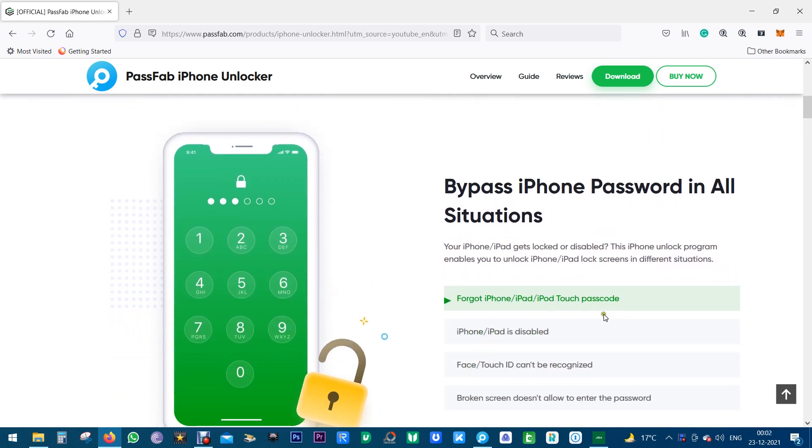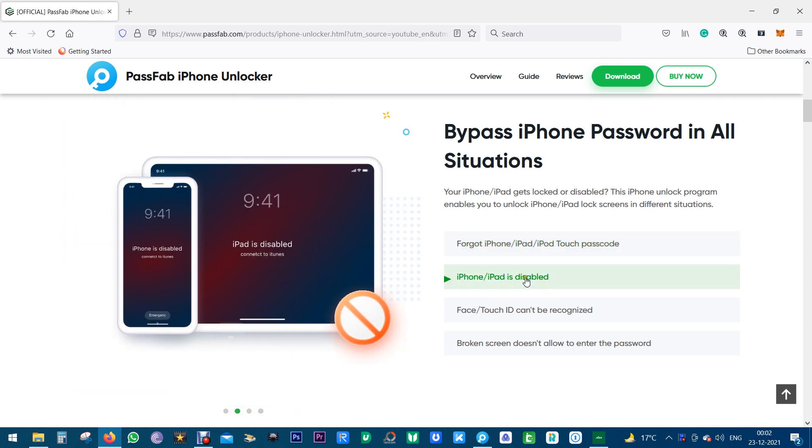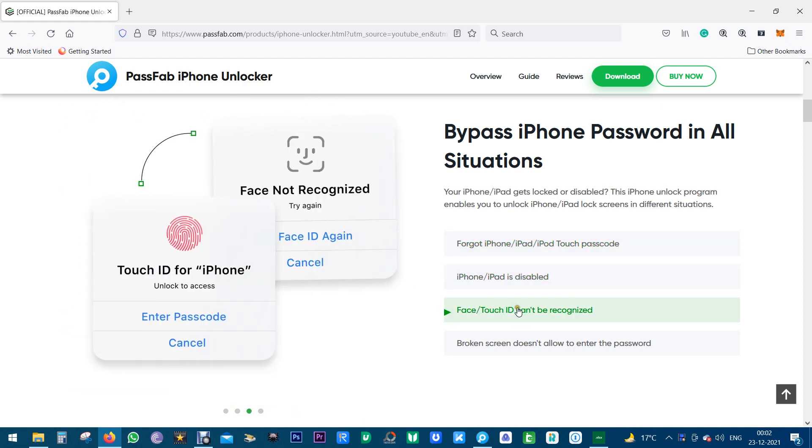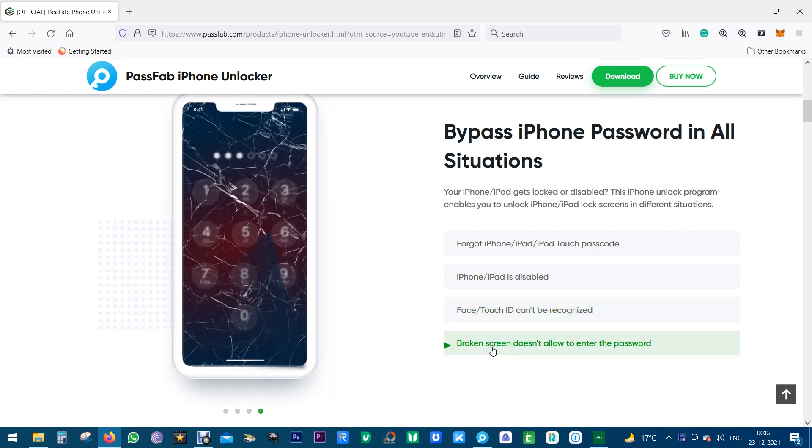iPad or iPod Touch, or maybe your iPhone or iPad is disabled, the Face or Touch ID is not being recognized, and you broke the screen of your Apple device and you cannot input the password.